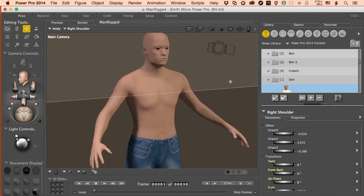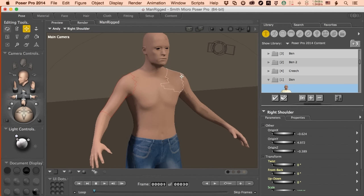So what I want to cover in this reel specifically is how I got a character in here that's not a Poser character or a Daz character. Where it came from, we're going to cover bugs in the program when you start working with the joint editors and the setup room, how to fix them, and then finally how to finesse and work with the characters and continue to develop them.